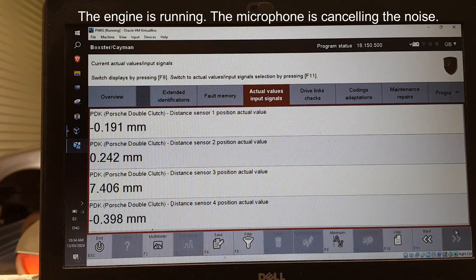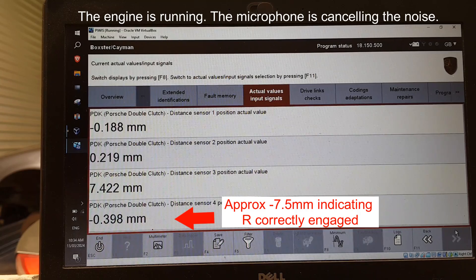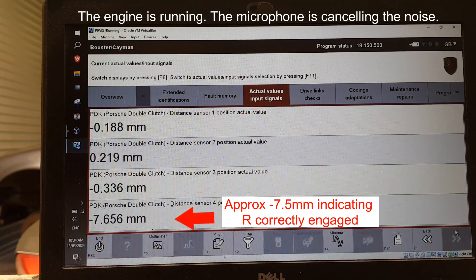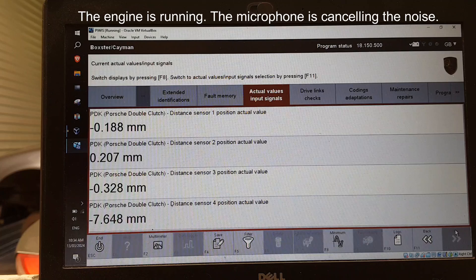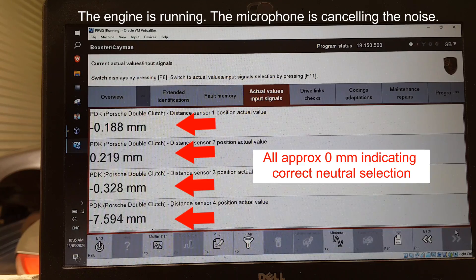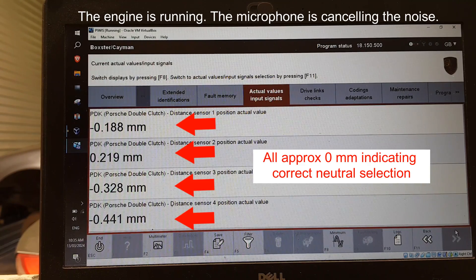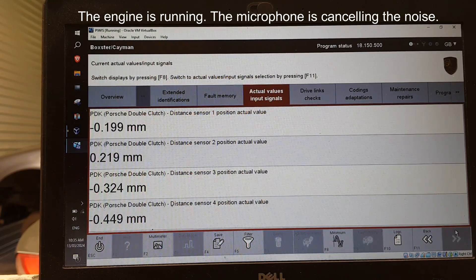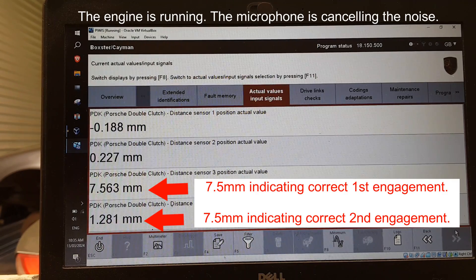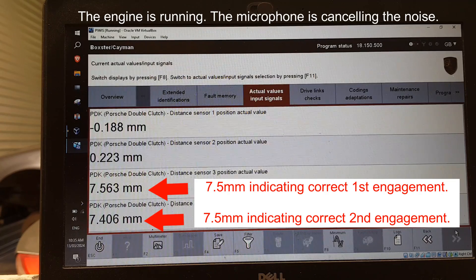Now we'll demonstrate: selecting reverse, then neutral, then drive, and then park, watching the distance sensor outputs in PIWIS as the car steps through each selector position.